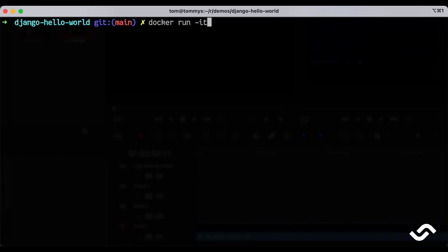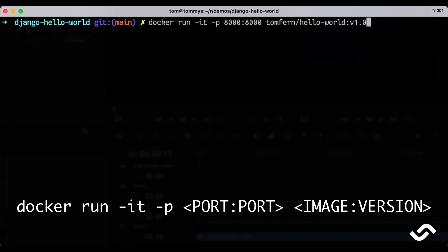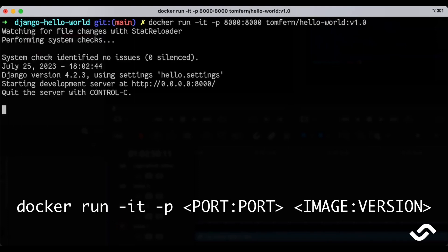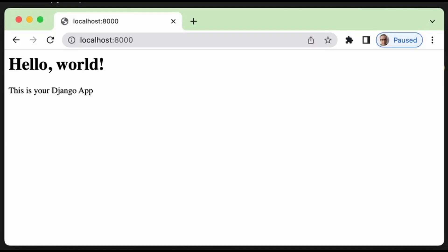We use -it to get a terminal and we use -p to map the ports from my machine into the container. Then we put the container name and after a few seconds the container should start with the application. We can check that the application is running in our browser.